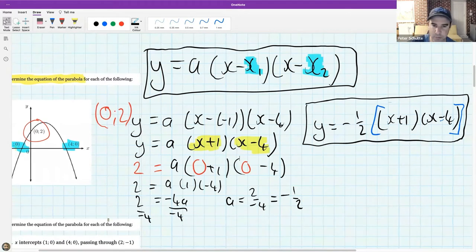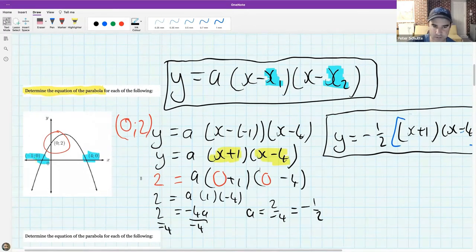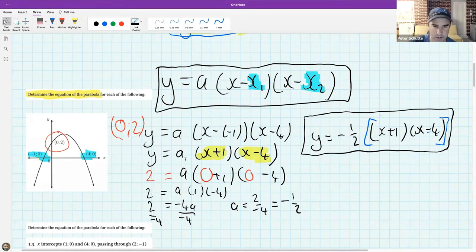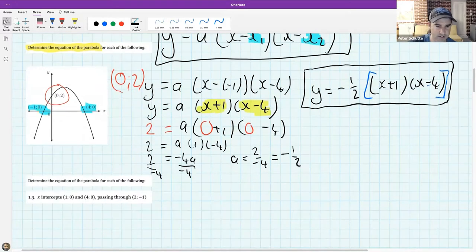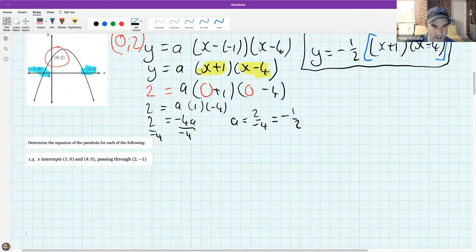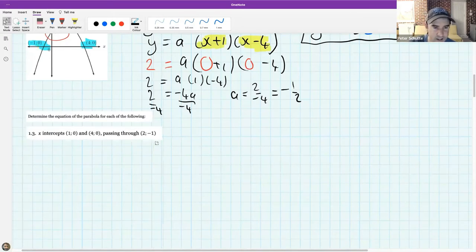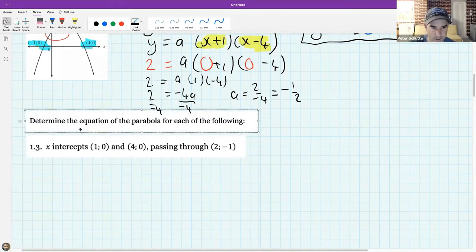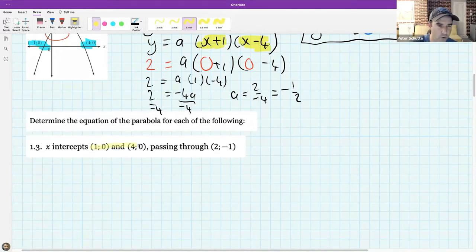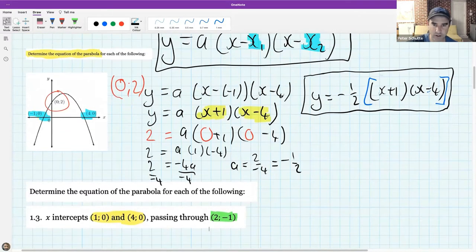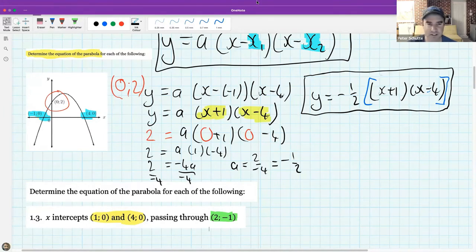Let's practice another example. Take a screenshot of this process — it gets easy once you've done a couple. This time, instead of giving you the graph, I'll give you the information: find the parabola with x-intercepts at (1, 0) and (4, 0) that goes through the point (2, minus 1). Students who are comfortable, get on with it; those with questions, I'll open the floor for discussion.